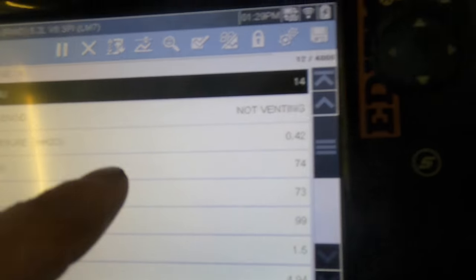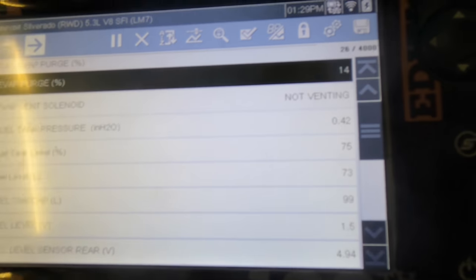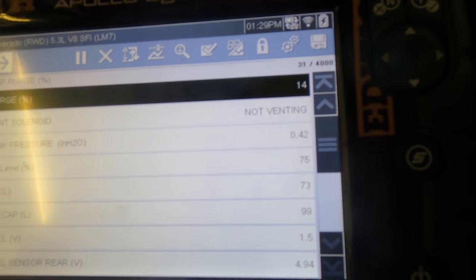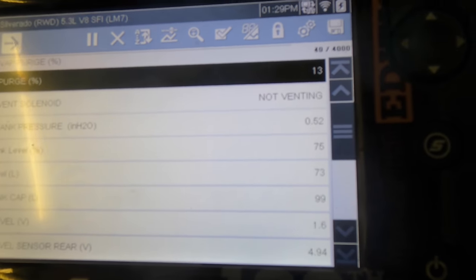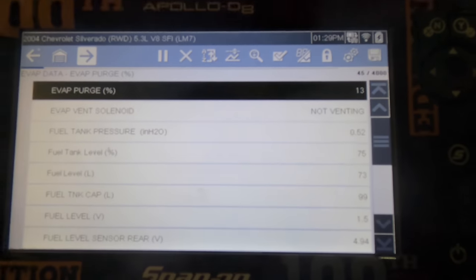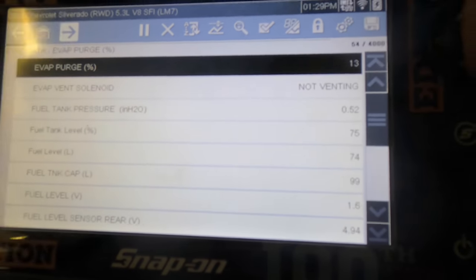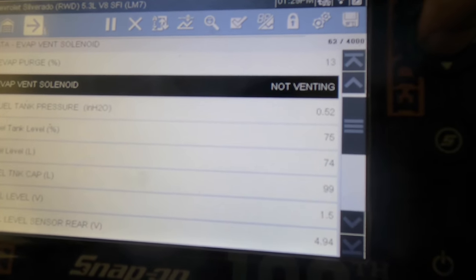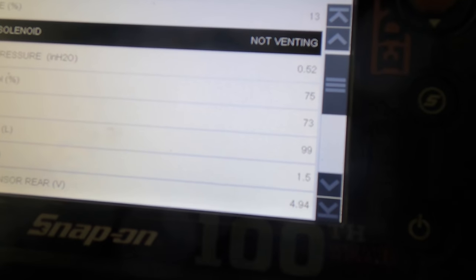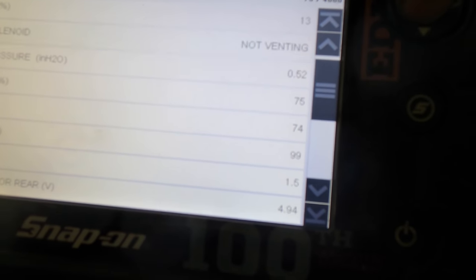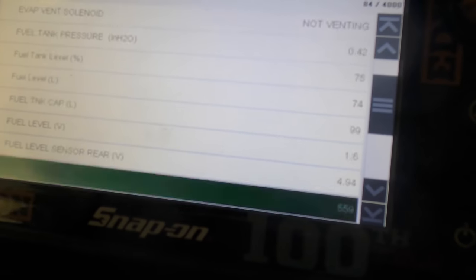We do have a positive pressure in the tank, and that is going to lead me to believe that it is in fact not the purge solenoid. Everything here is looking good.